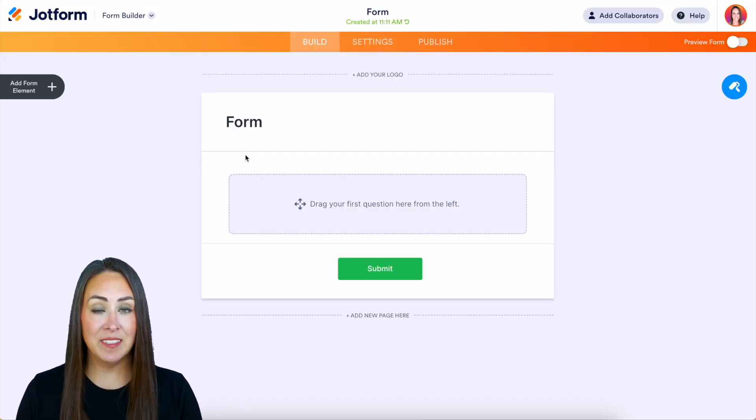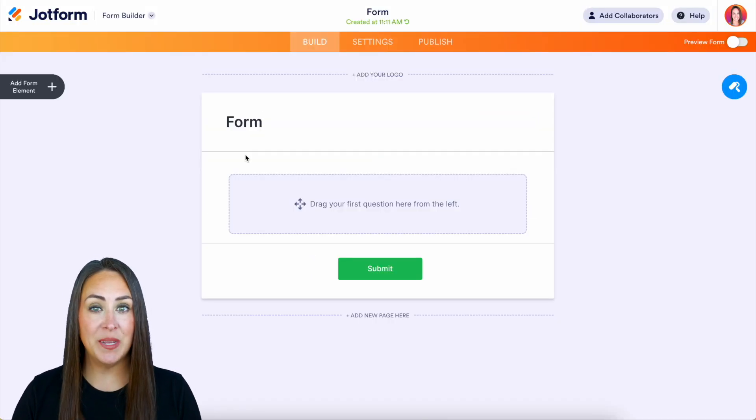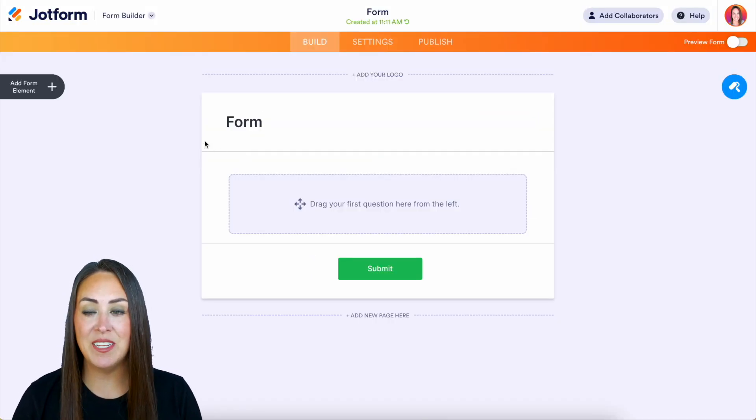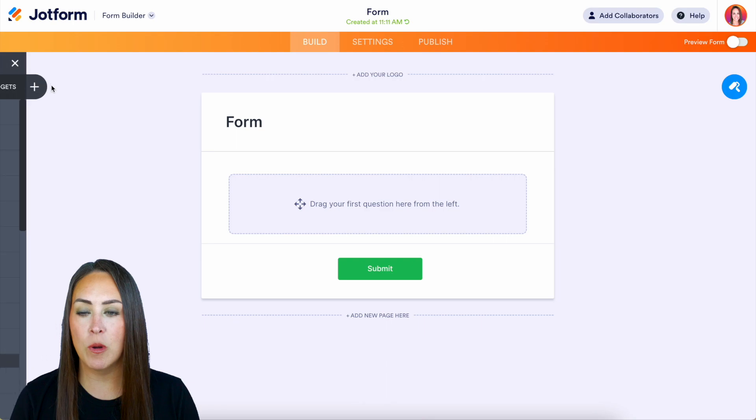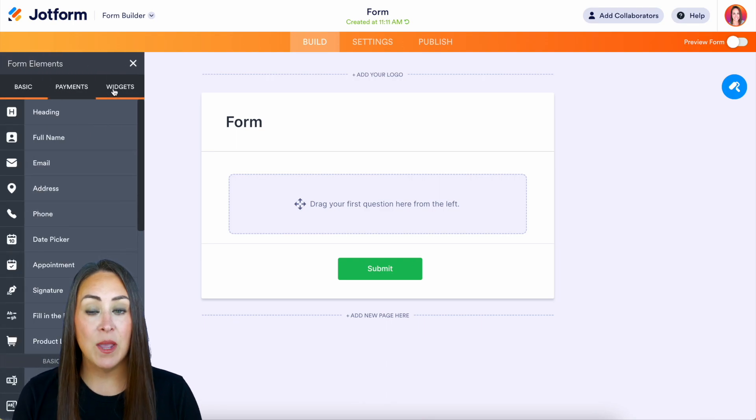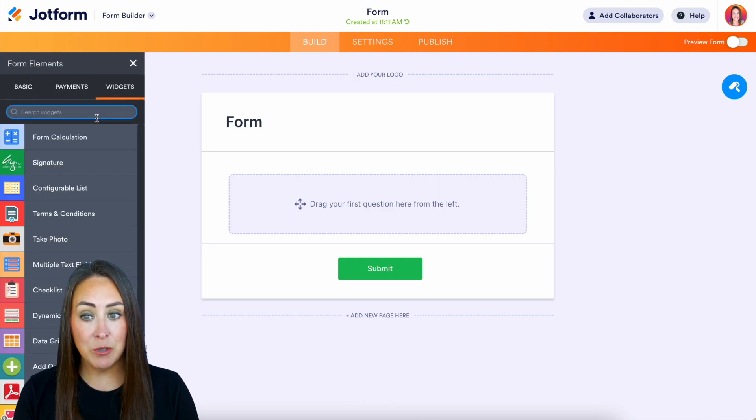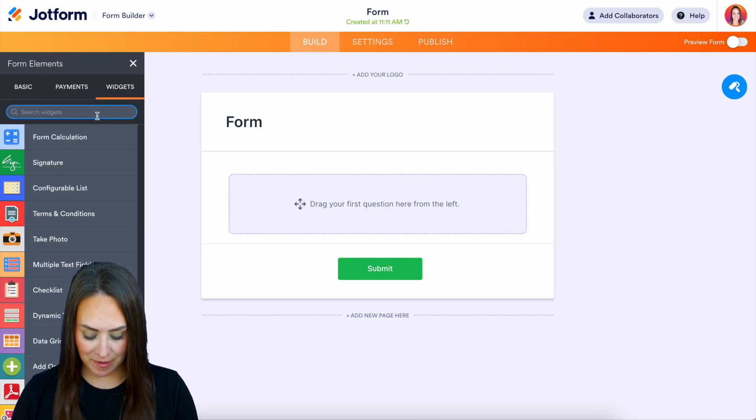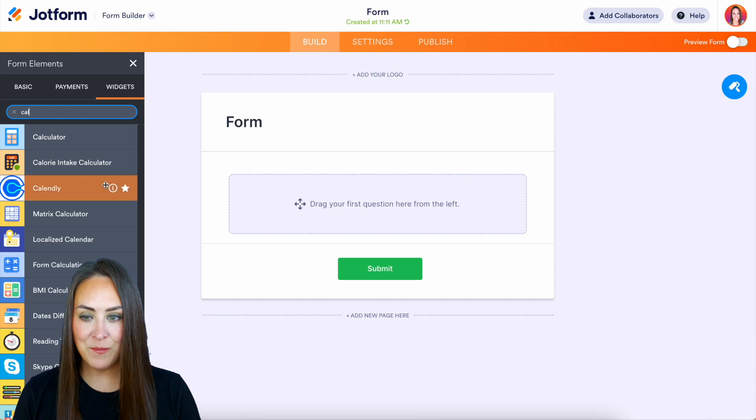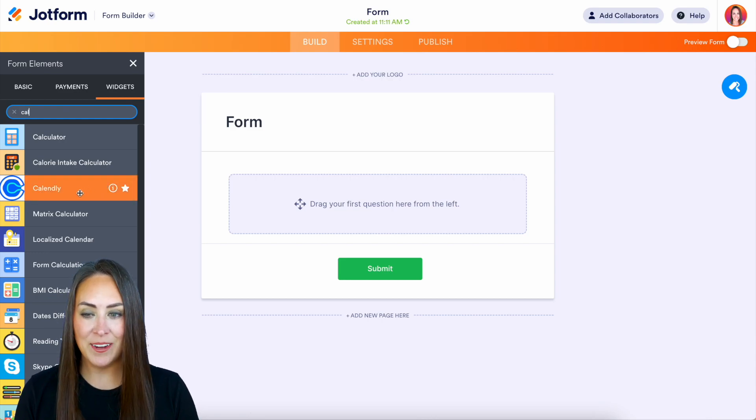And to add Calendly all we need to do is head to the left hand side to our form elements and we're going to head to widgets and I'm going to do a quick search for Calendly and we can see it right here.